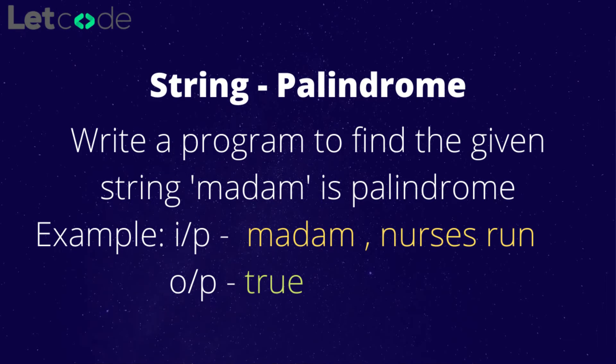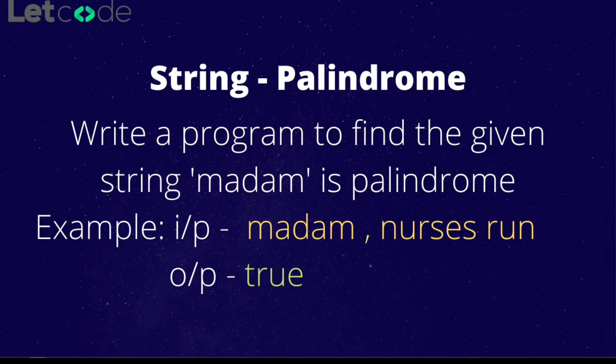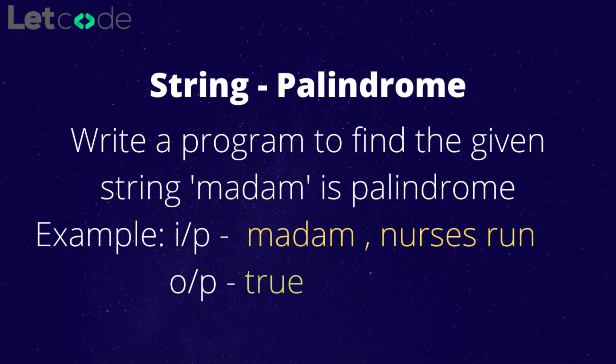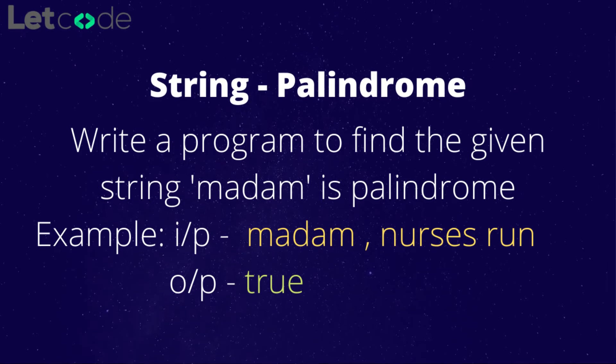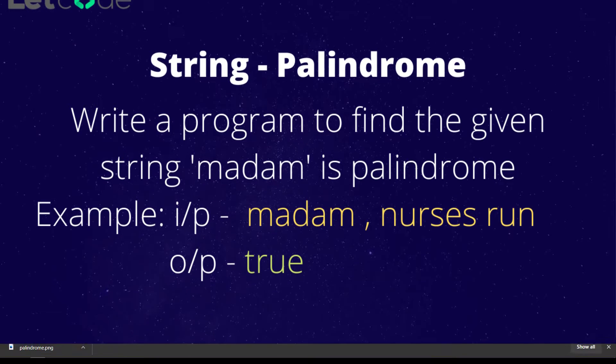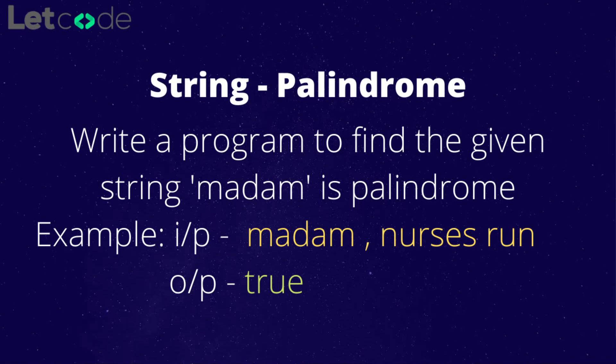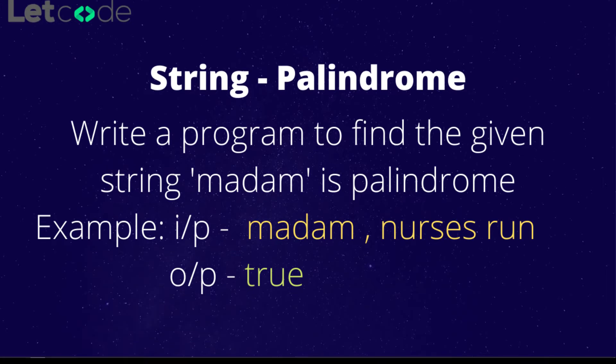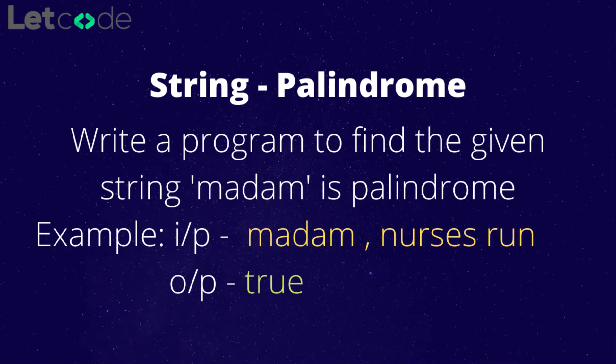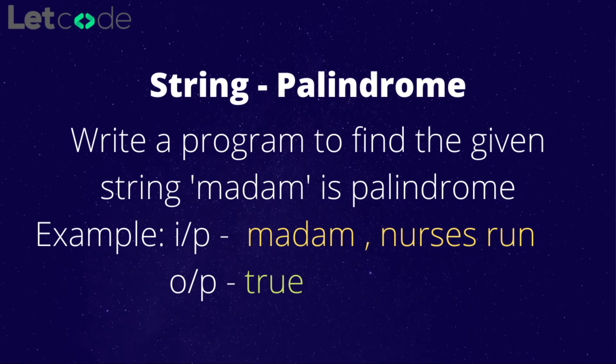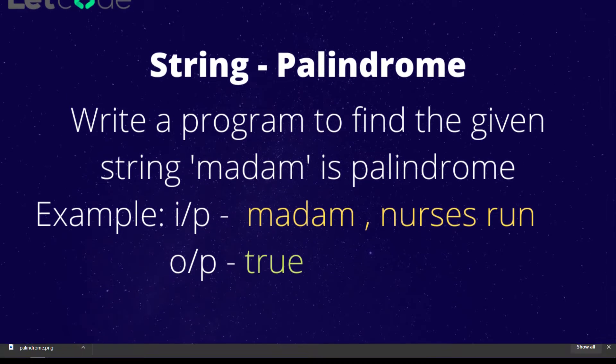What is palindrome? A word or phrase or sequence that reads the same backwards as forwards is known as palindrome. For example, madam or radar or rotator, that's going to be palindrome.